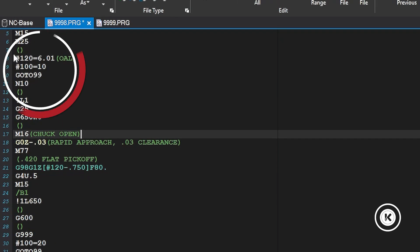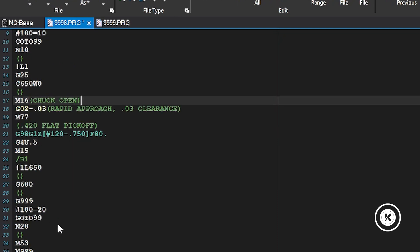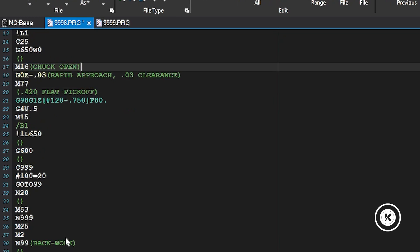And then we're going to come up and we're going to feed part length minus 750. We're using a local variable for our part length which in this case is 6 inches 10. So we're going to come up 6 inches 10 minus 750. Pause for a half second, clamp, high pressure, finish sinking, cut off, all that happy horse.